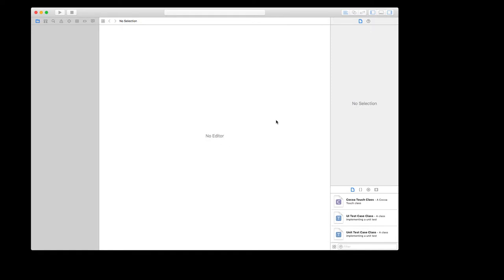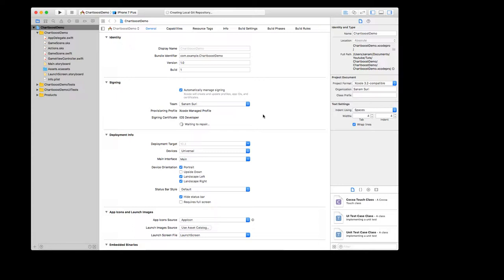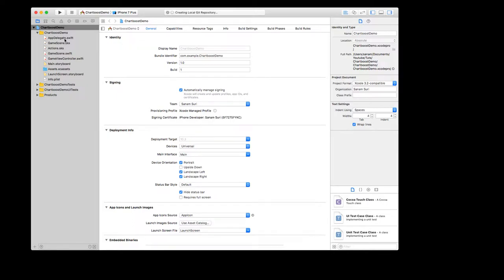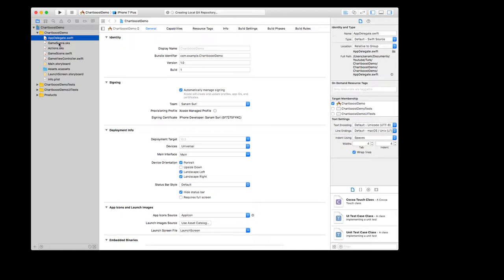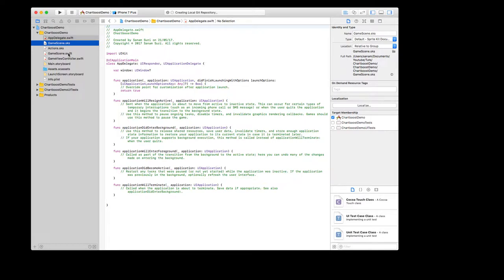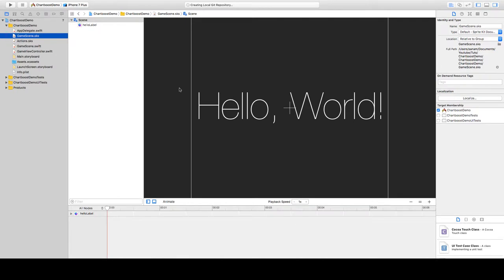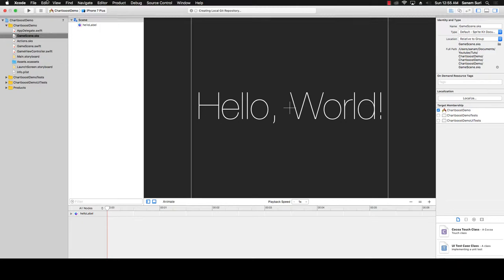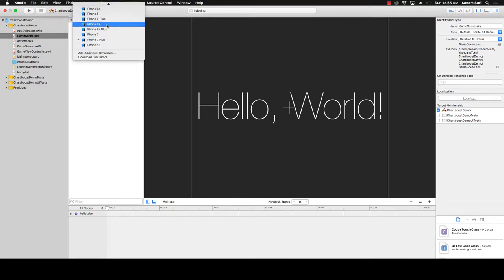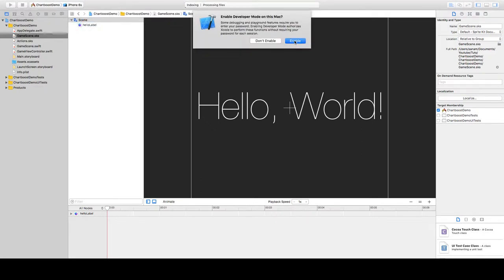Hit Create and the project is loading. This is the default SpriteKit game that comes with Xcode provided by Apple as a sample — just to give you a feel of how it works. This is the default game scene. Let's try to play it; I'll select iPhone 6s because it takes less memory compared to the 7 and 7 Plus.